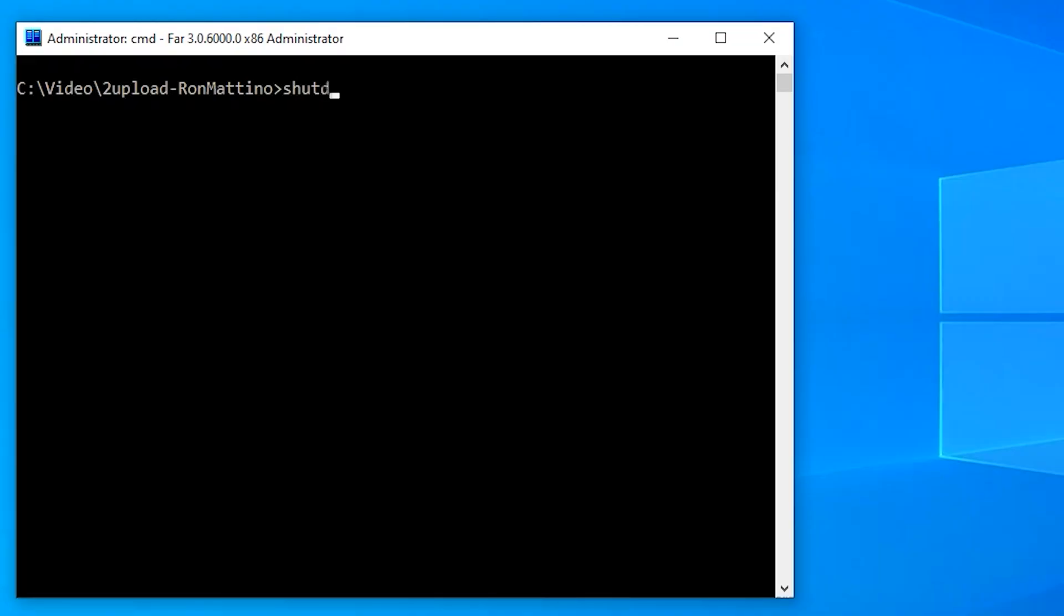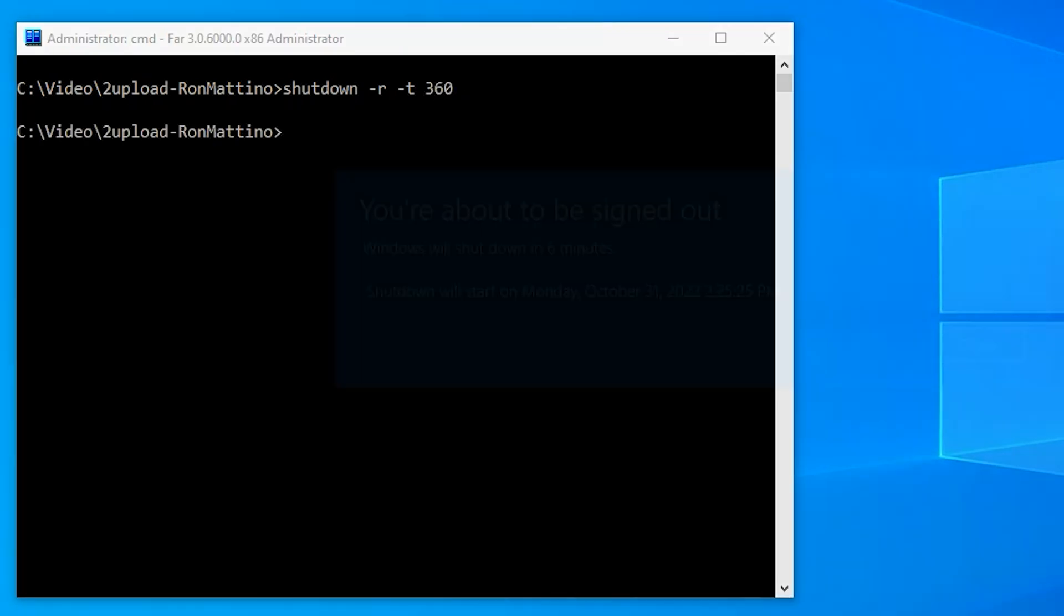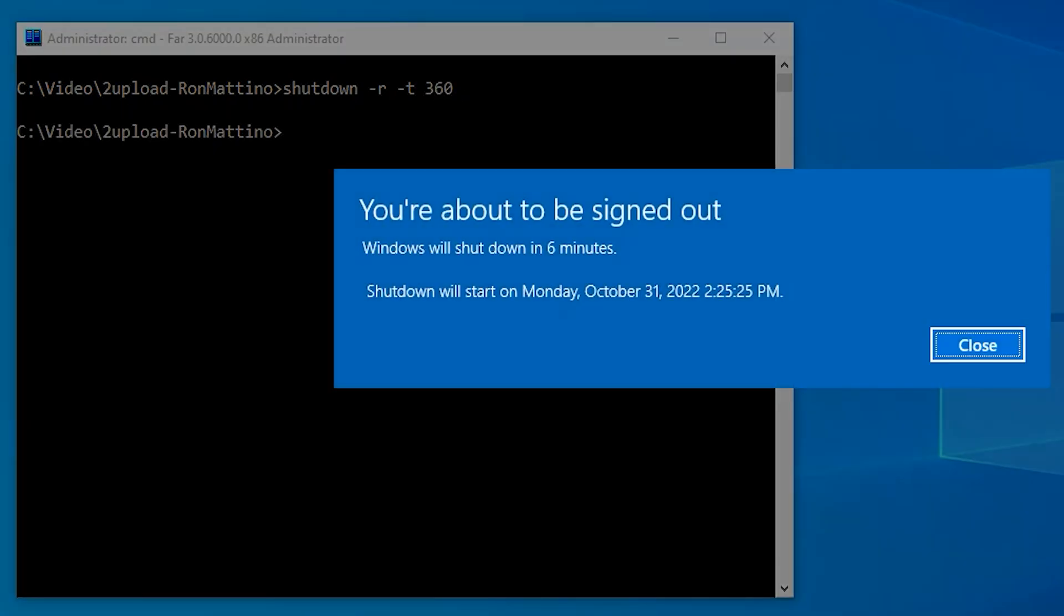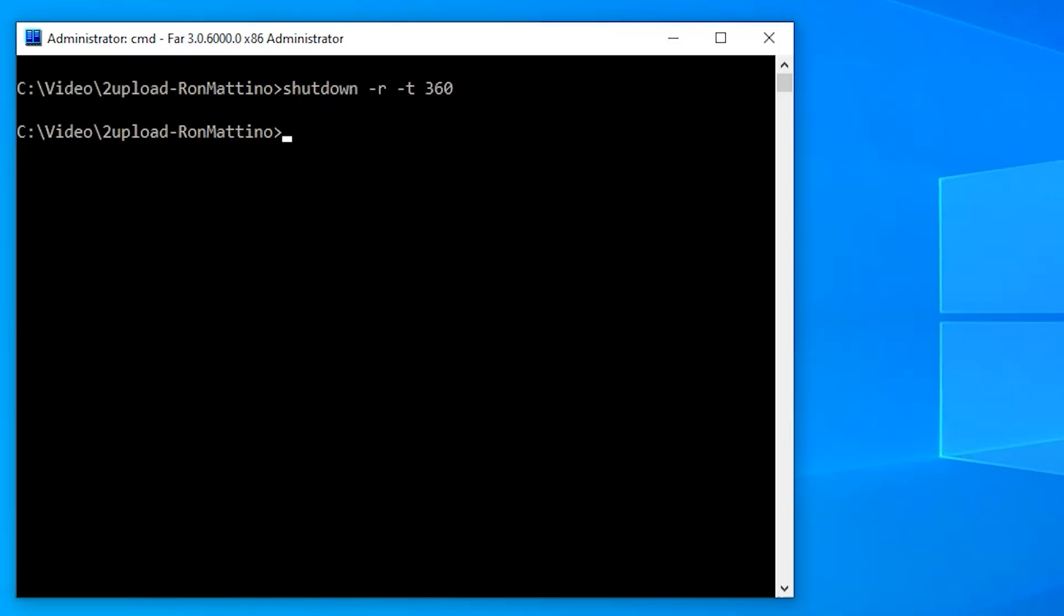You can use shutdown to turn off your computer. But that command has some options. Use the -t switch along with the -r to perform the delayed shutdown. If you changed your mind, you can always use the -a parameter to abort the shutdown.